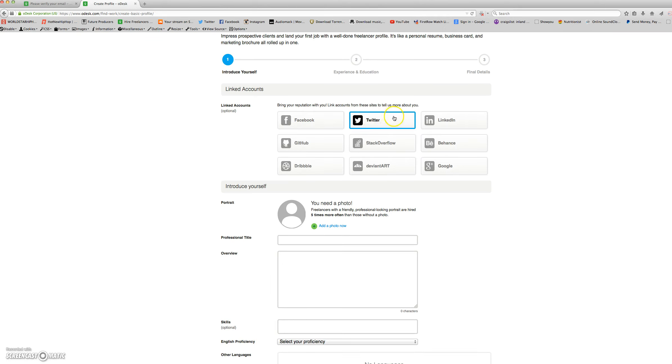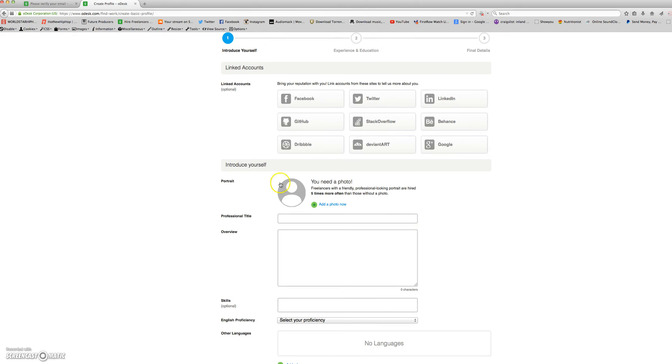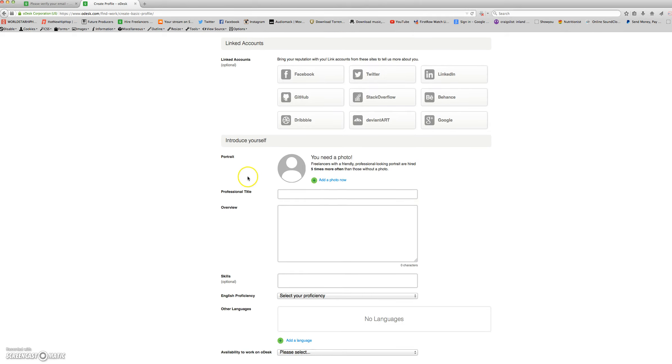You can add a linked account such as Facebook, Twitter, or LinkedIn. You'll be able to introduce yourself, adding a picture or a photo. Freelancers with a friendly, professional-looking portrait are hired five times more often than those without a photo.